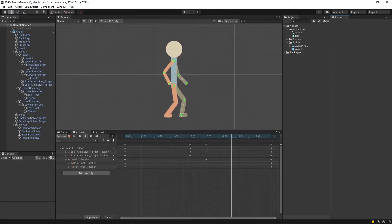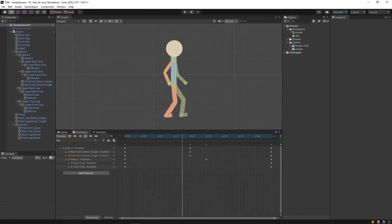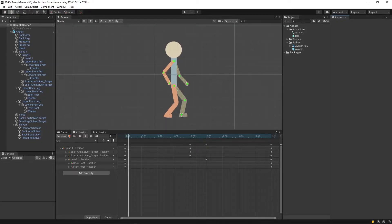In this video, I'll show you how to set up a skeleton for your 2D character and then animate it using inverse kinematics.